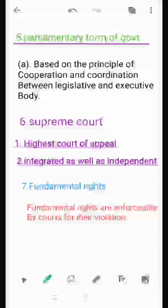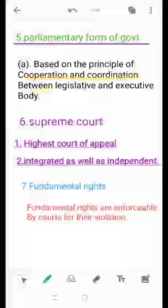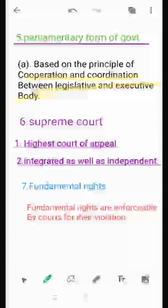The fifth feature is the parliamentary form of government. As we were under British rule for 200 years, we were involved in and very familiar with the parliamentary form of government. That is why, instead of adopting the presidential form of government, we adopted the parliamentary form, because it gives complete cooperation and coordination between the legislative and executive bodies.